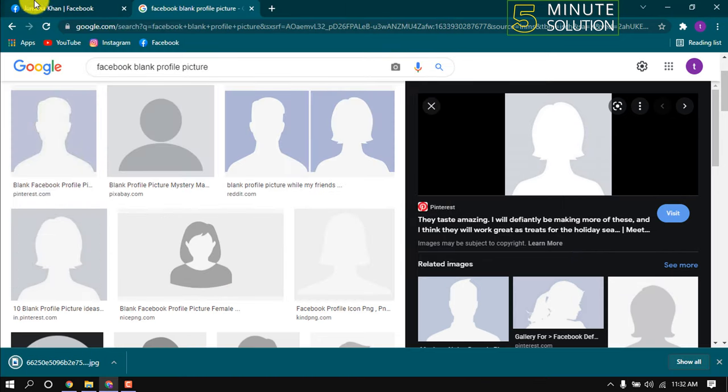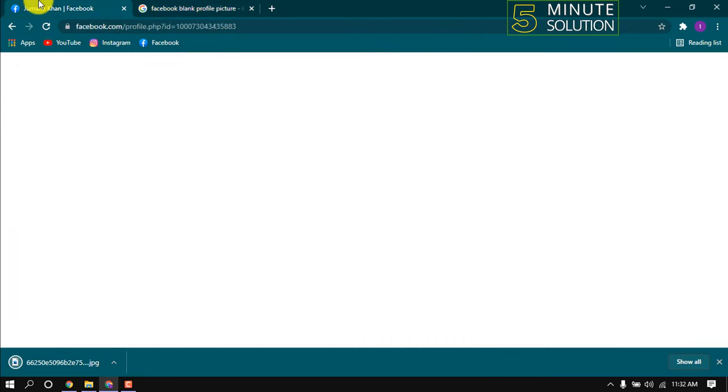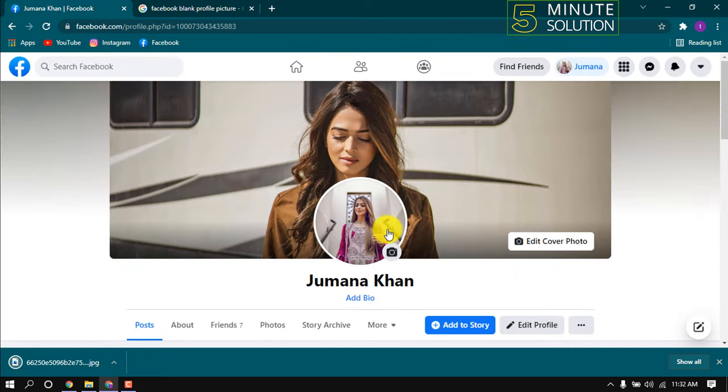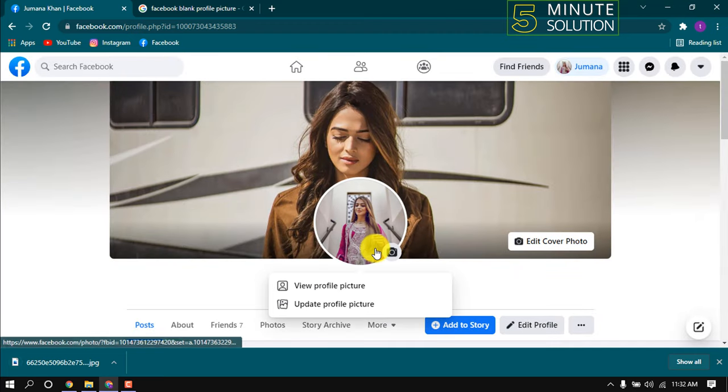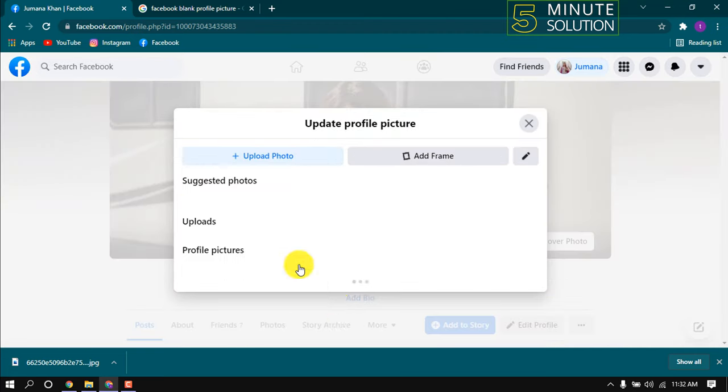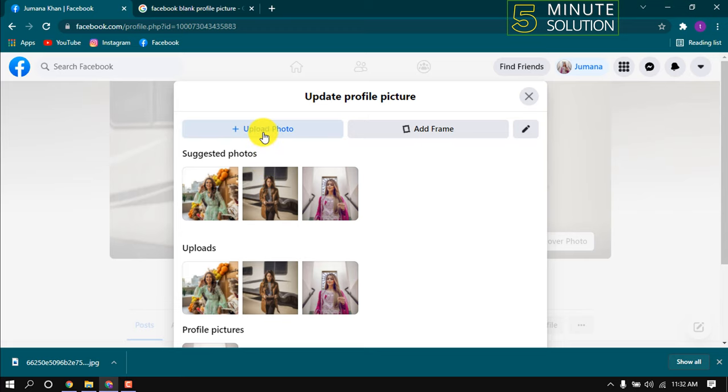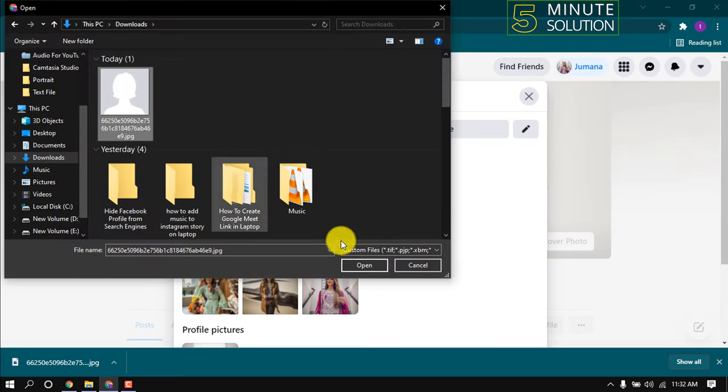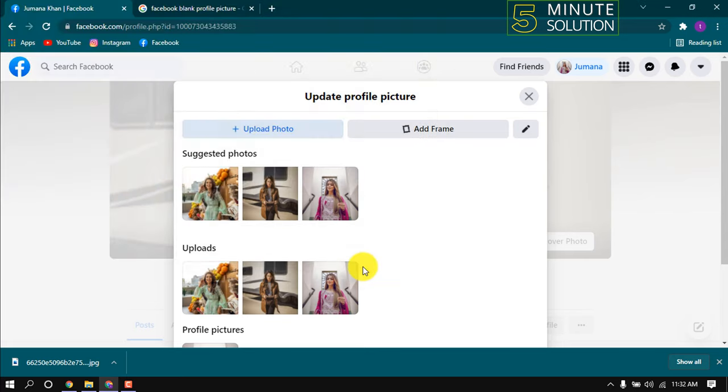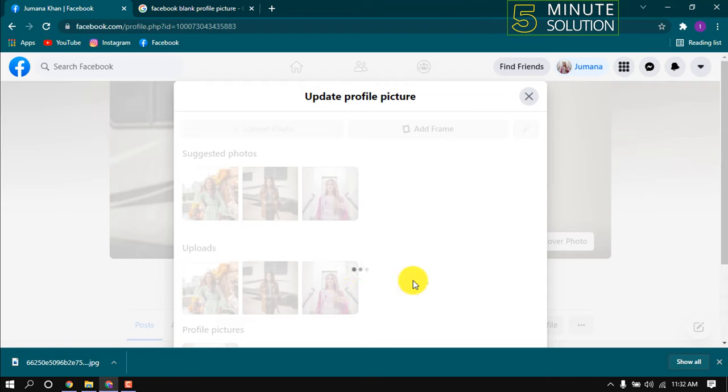Now I'm going back to my Facebook profile. I'm clicking on update profile picture, upload photo. Here's the photo I just downloaded, uploading it.